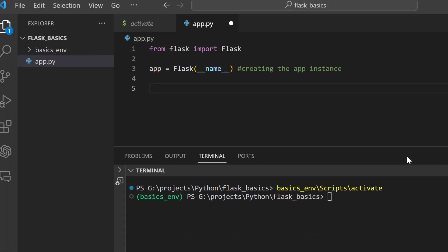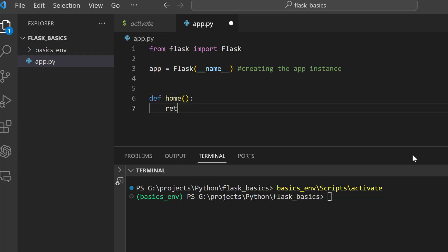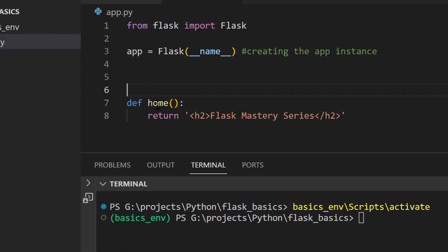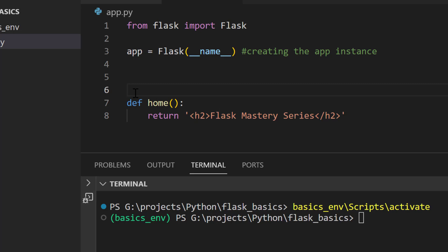We will now create a root page for our application using a Python function. The function will return a simple string literal containing an HTML heading: 'Flask Master Series'. This function returns that heading. To handle routing in Flask we always work with decorators, and we are going to use the app decorator.